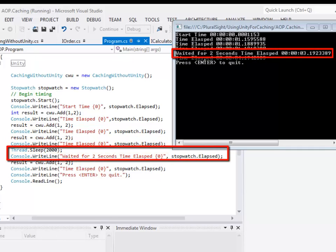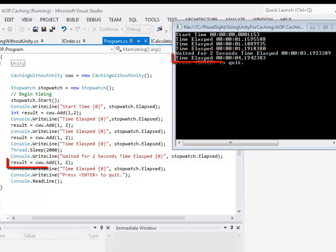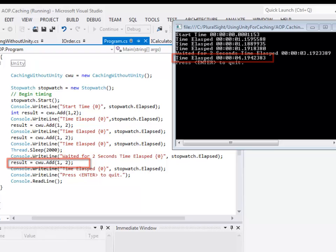If you recall, the cache has been defined for two seconds. After two seconds the cache will expire. The last time when I call the method add the cache has already expired, so I'm expecting a delay of one second once again. This example demonstrates the use of cache in an application.